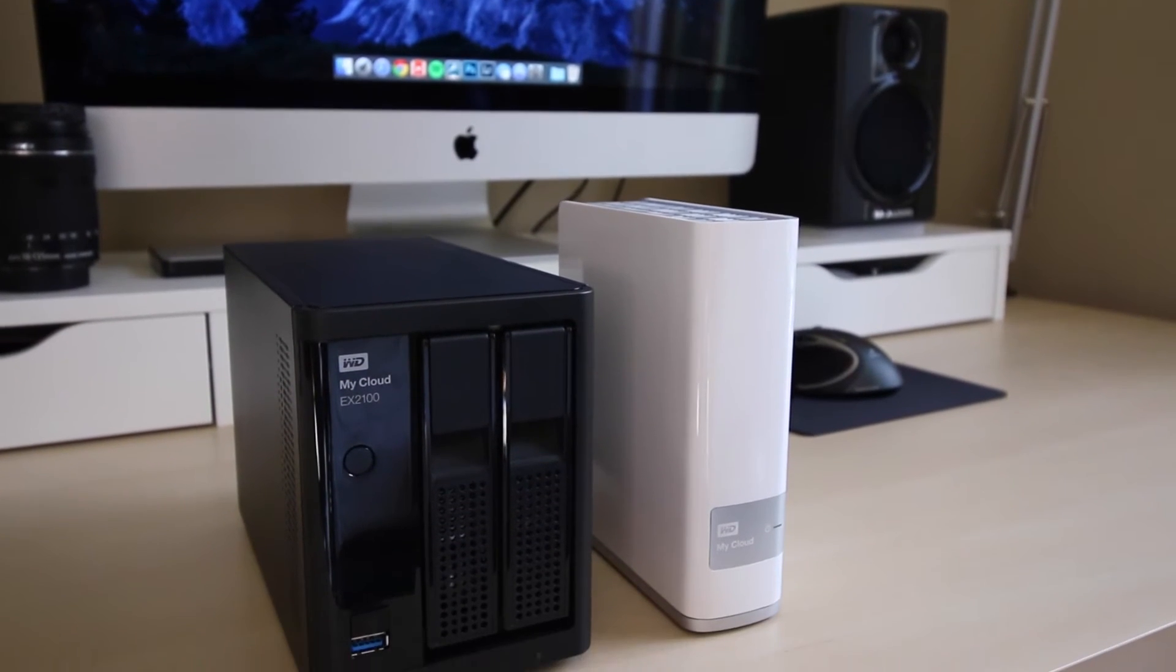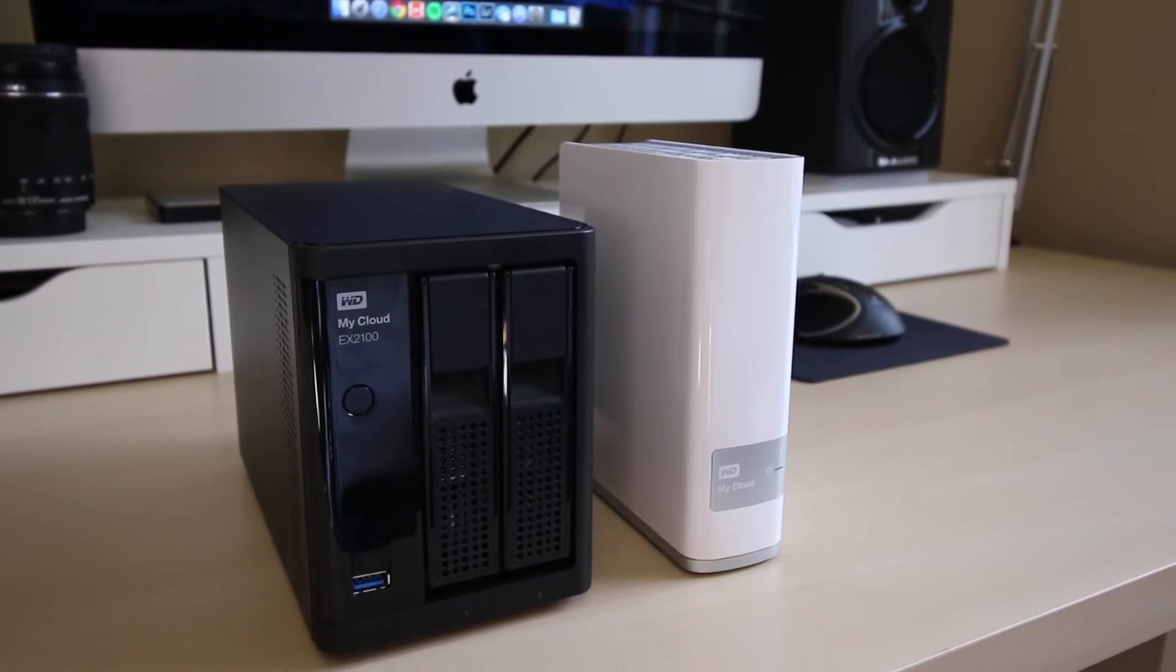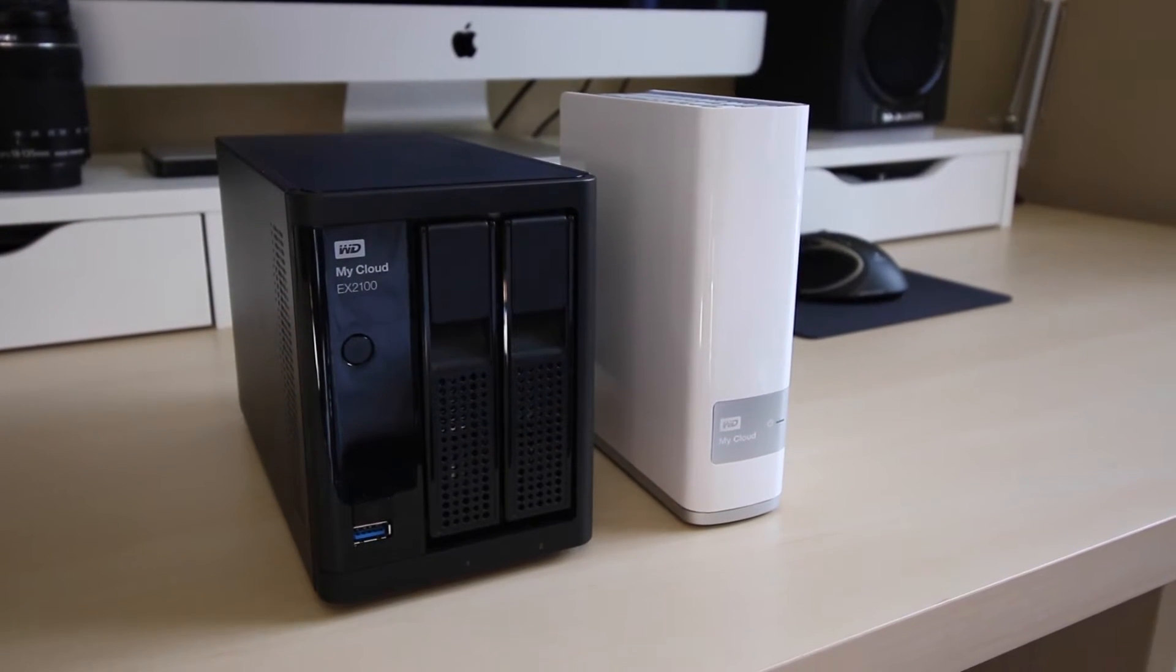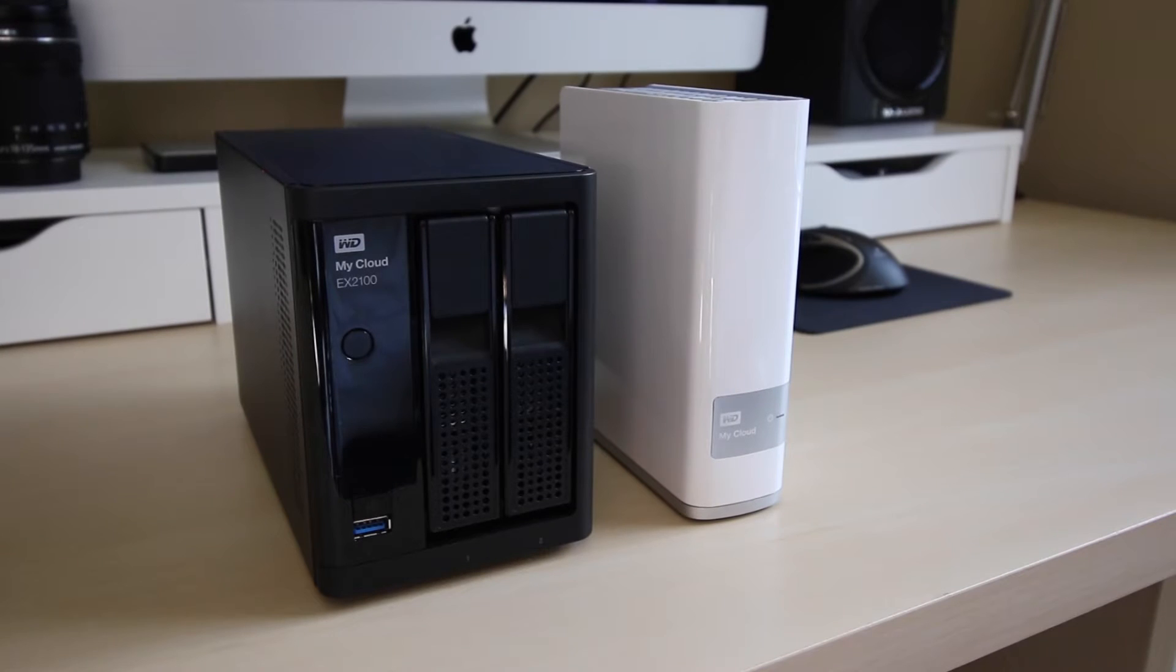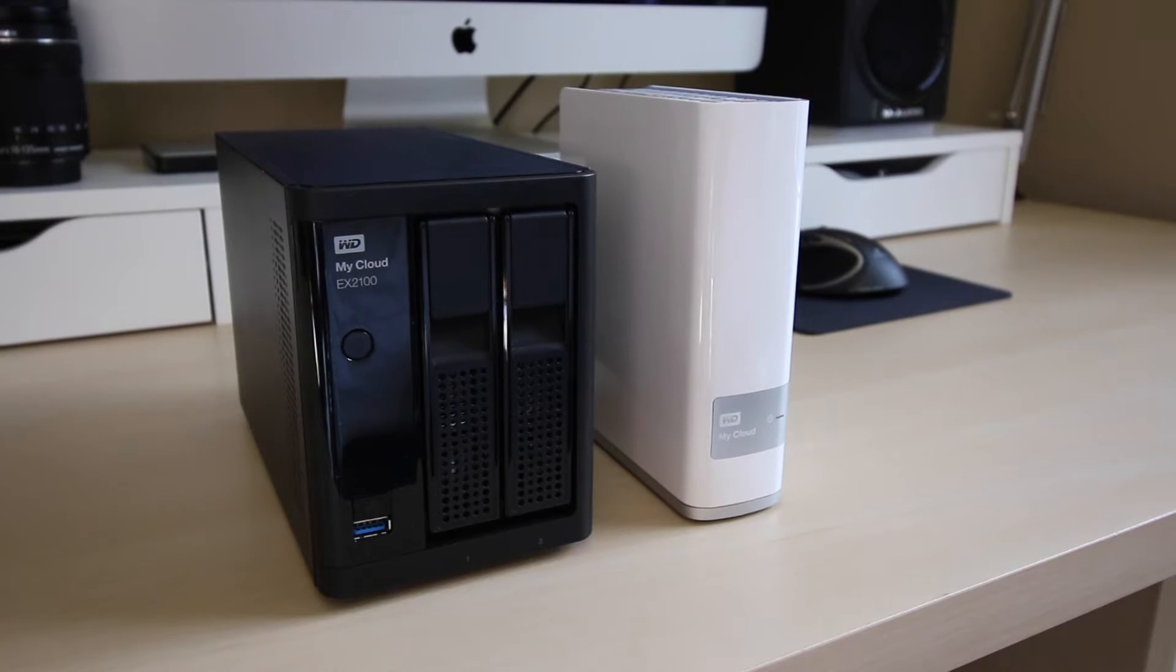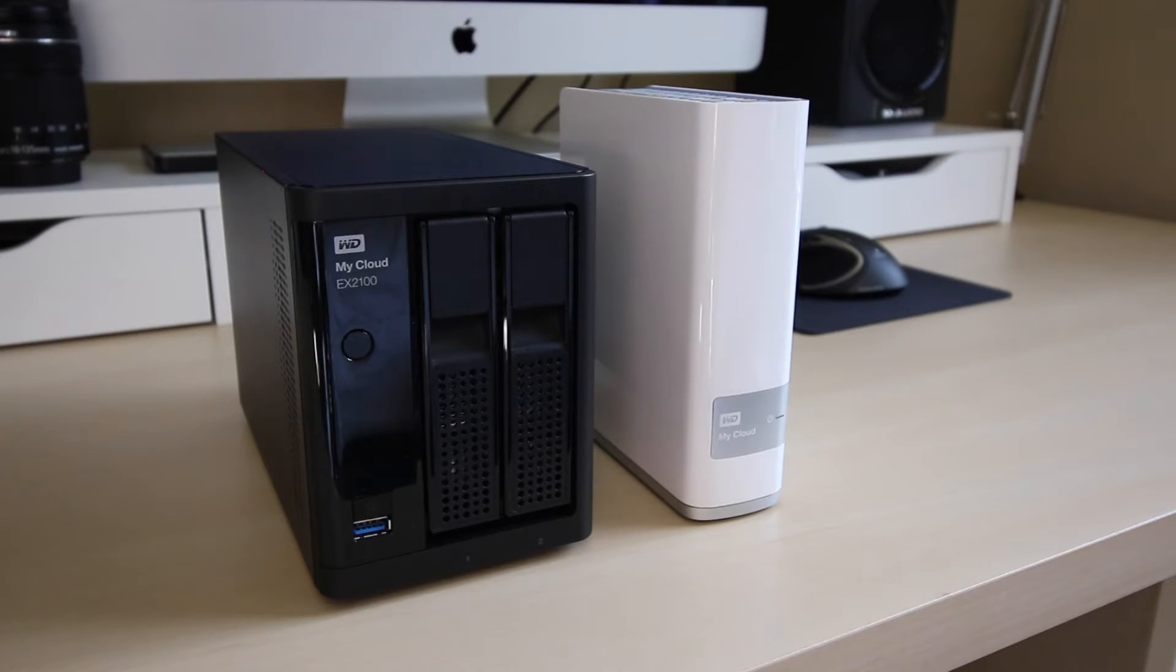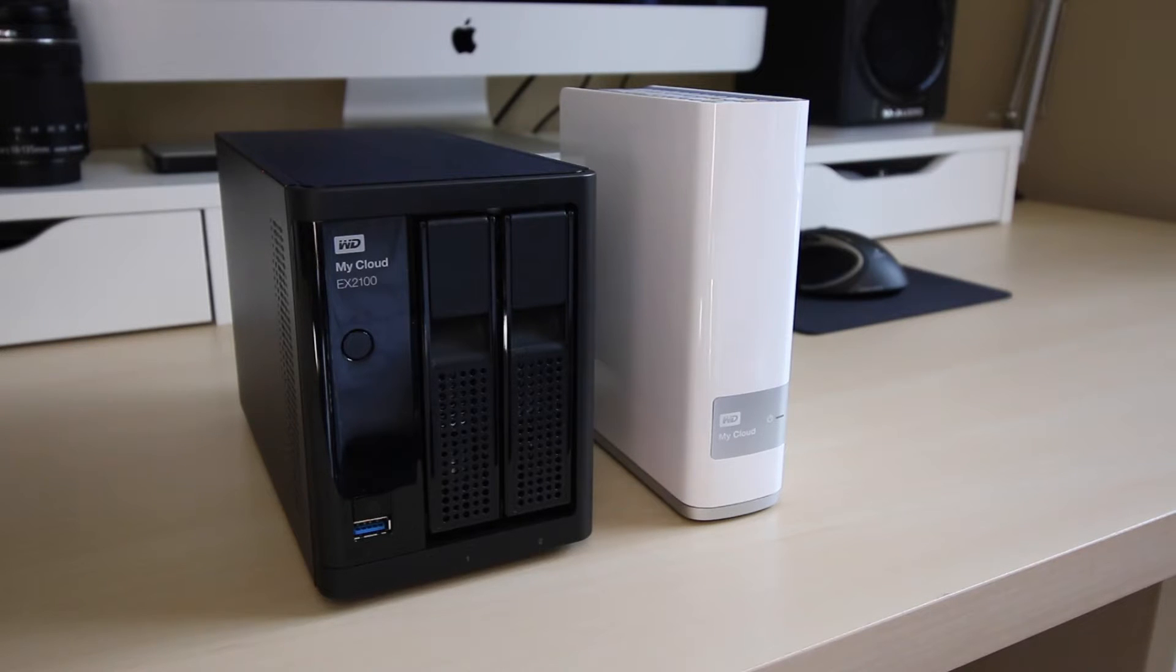While both of these network-attached storage devices allow you to save, view, and transfer files among devices on a network, speed can have a huge impact on your workflow if you're transferring large files like I do when I make these YouTube videos.